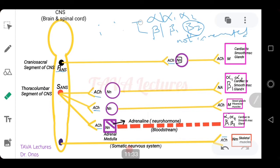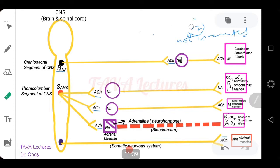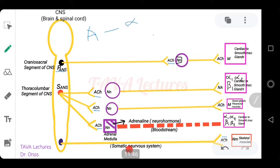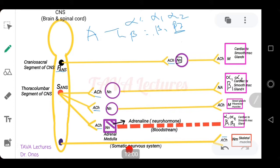Adrenaline, on the other hand, can be received by both alpha and beta receptors — alpha one, alpha two, beta one, and beta two. Since beta two receptors are not innervated but adrenaline flows in the bloodstream, it can reach the locations of beta two receptors and stimulate them as well. This summarizes the diagram.